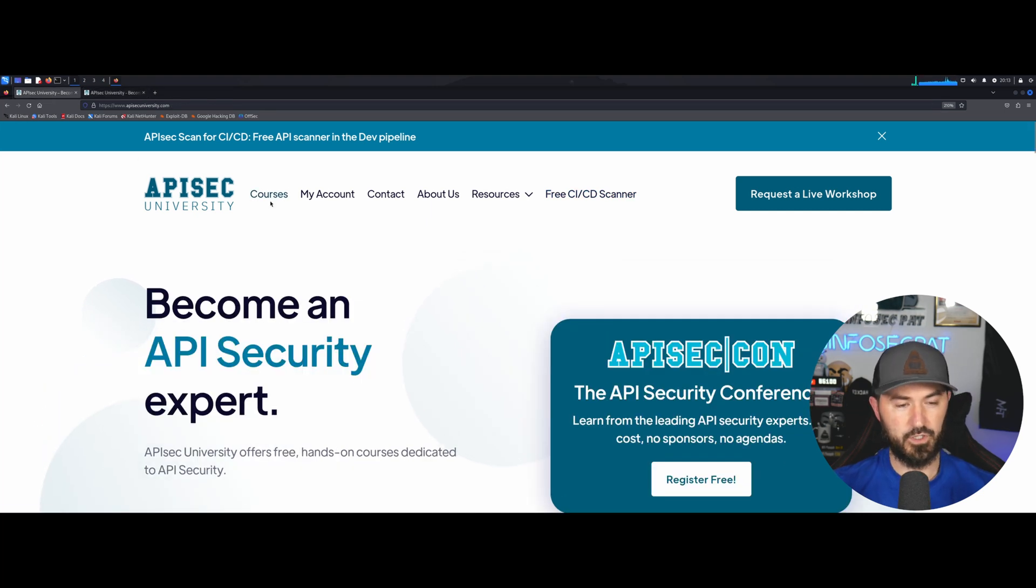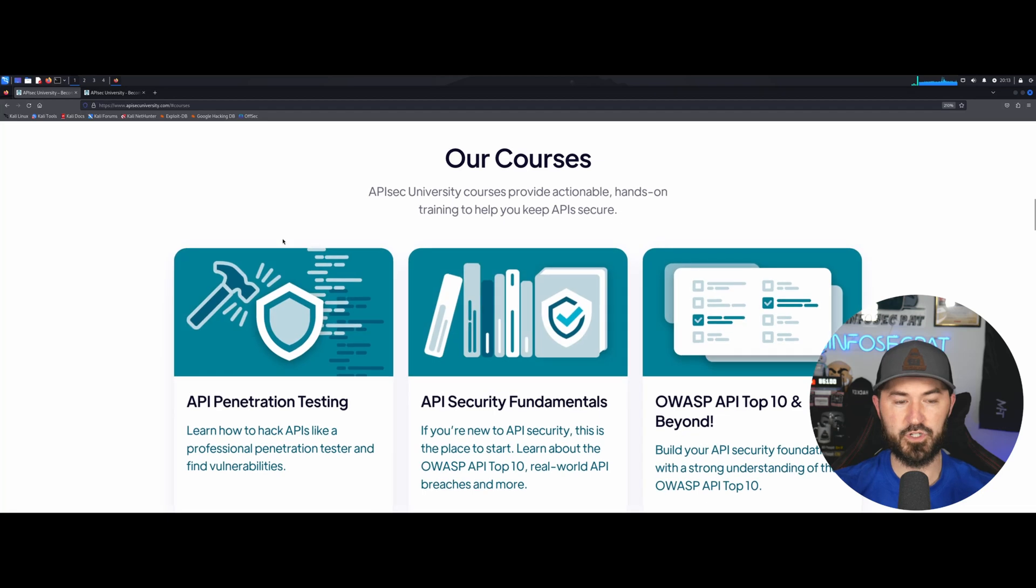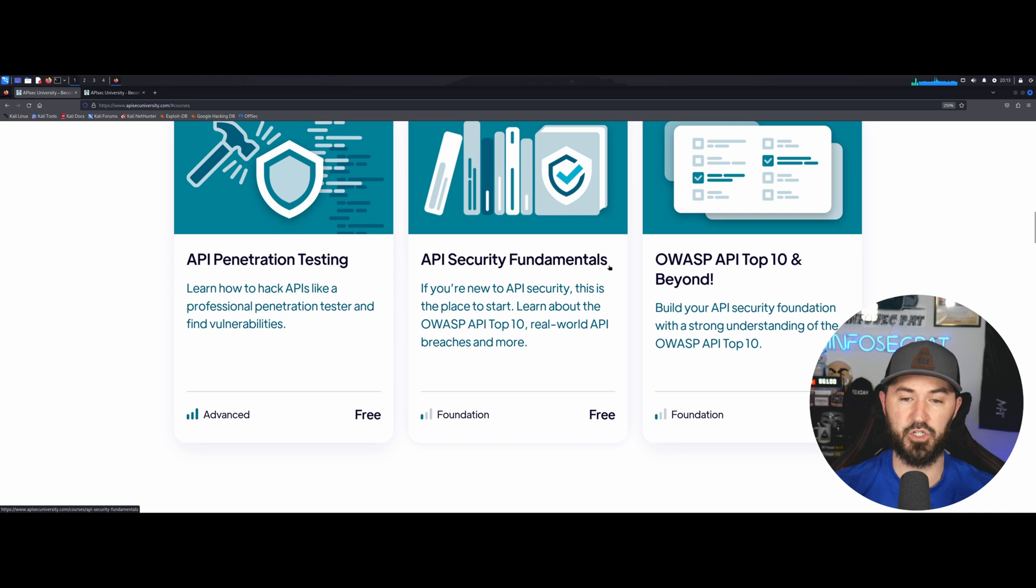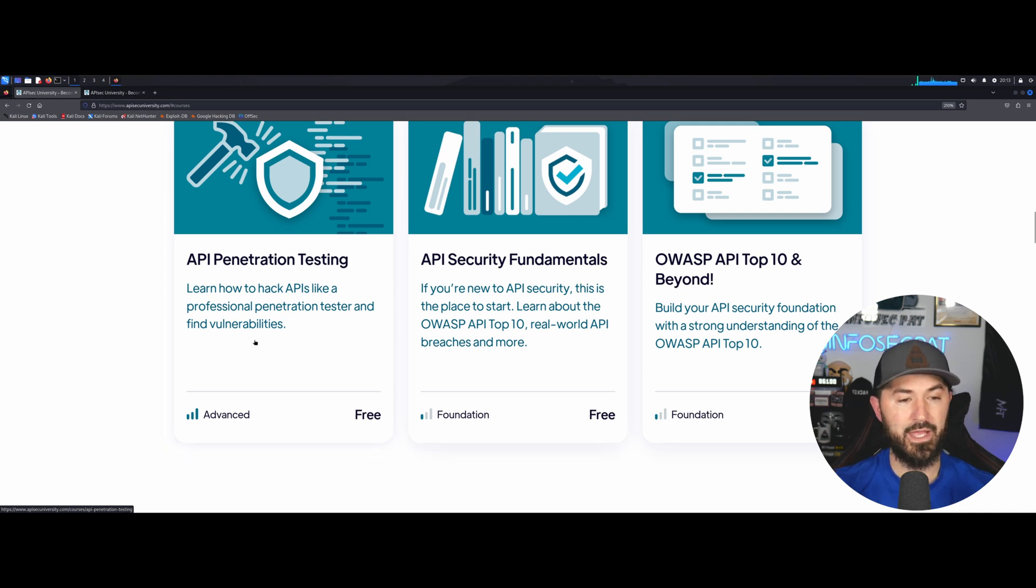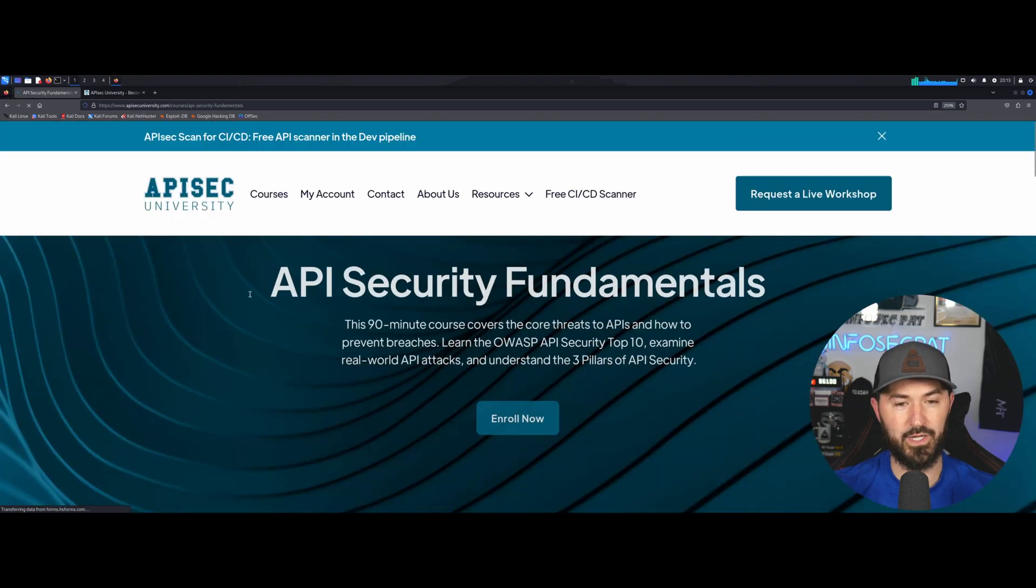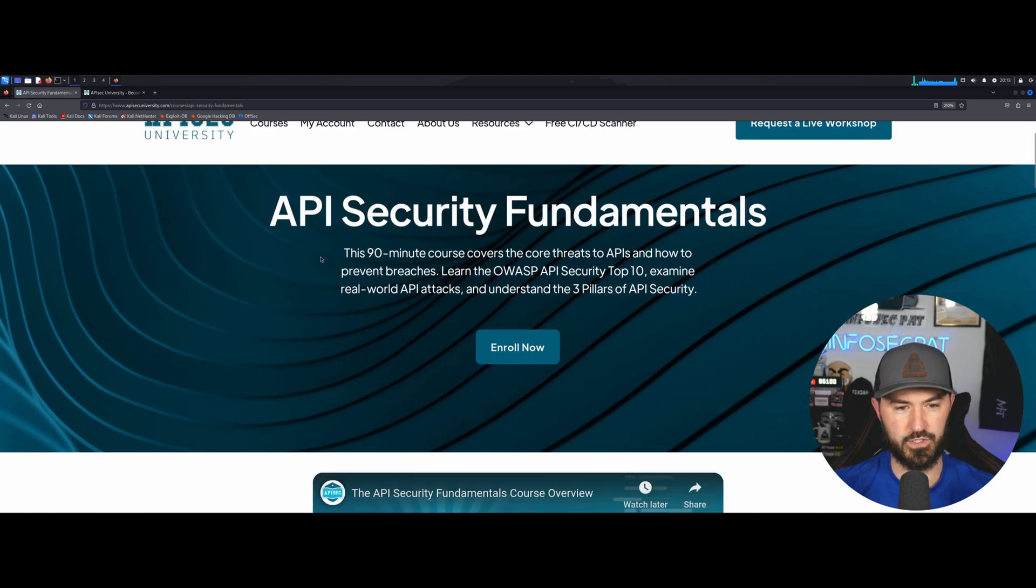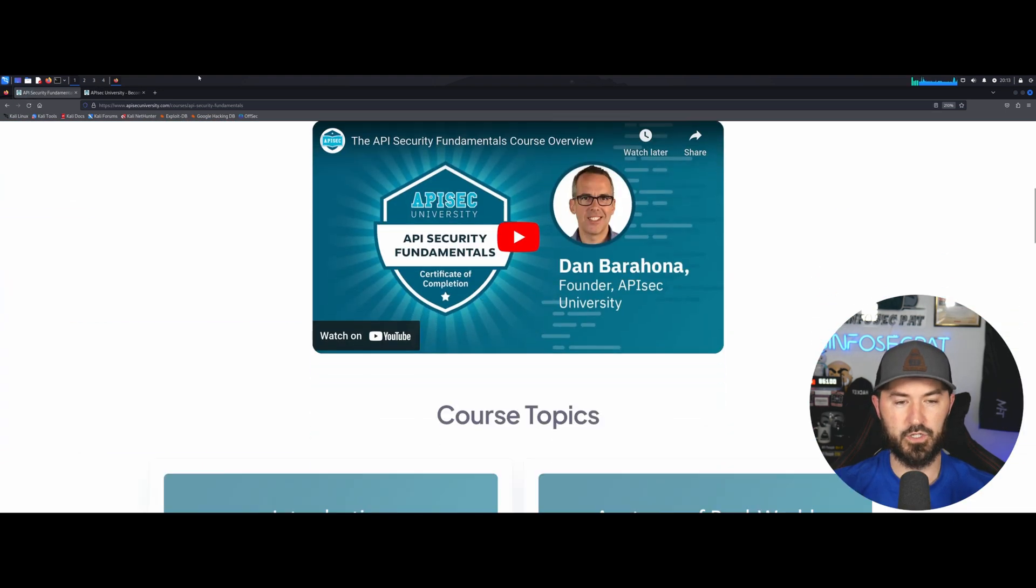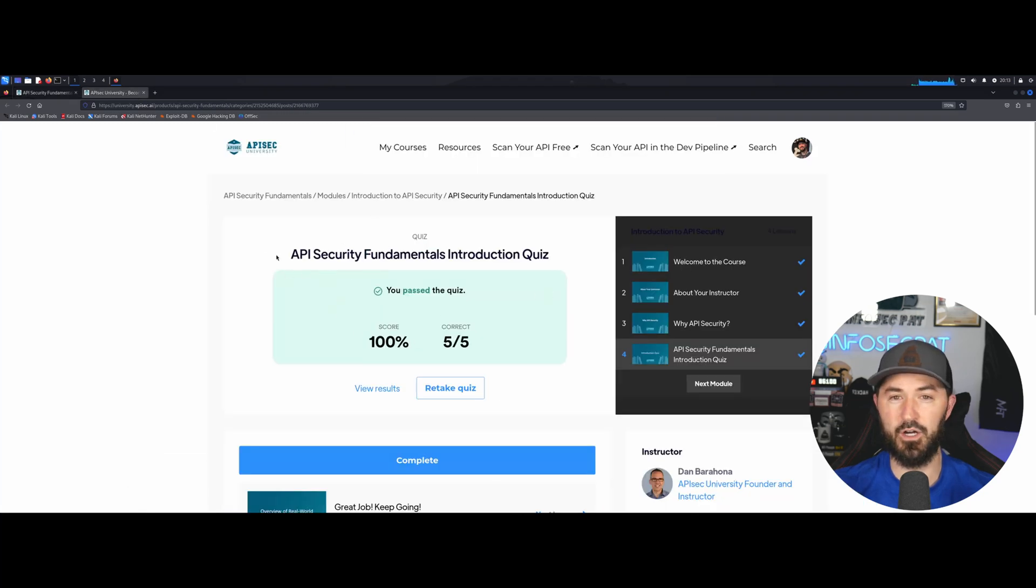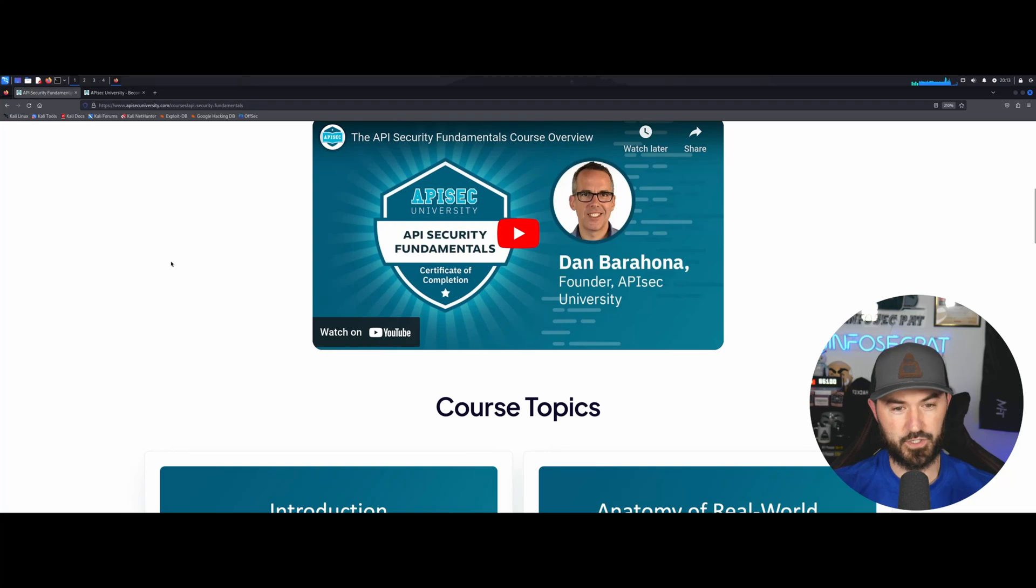There's so many courses. The first one that they recommend that I signed up for first is API security fundamentals, which is taught by Dan. Once you get through the API security fundamentals, which we'll click into that right now, and then we'll go on to the other courses. I already completed my fundamental course and I got a hundred, so Dan you should be proud of me.